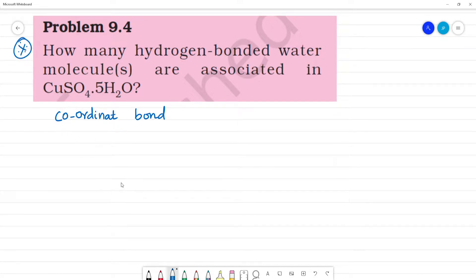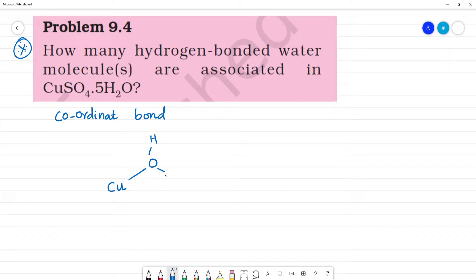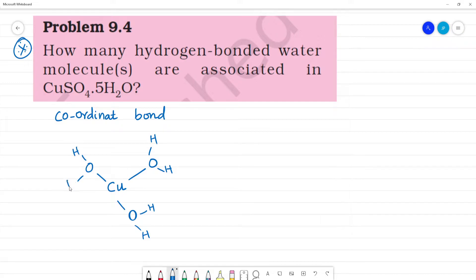In the CuSO₄ structure, copper is the central metal atom. There are 5 water molecules. This is one water molecule (H₂O), this is another water molecule, this is another water molecule, and this is another water molecule.